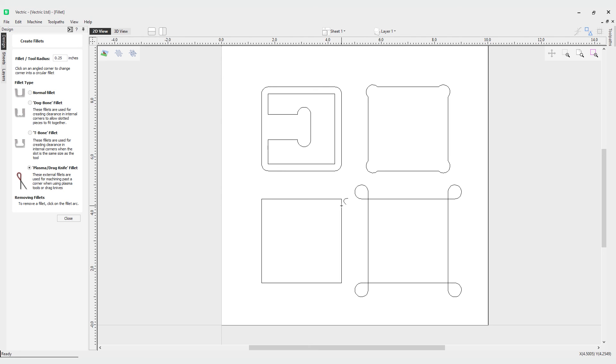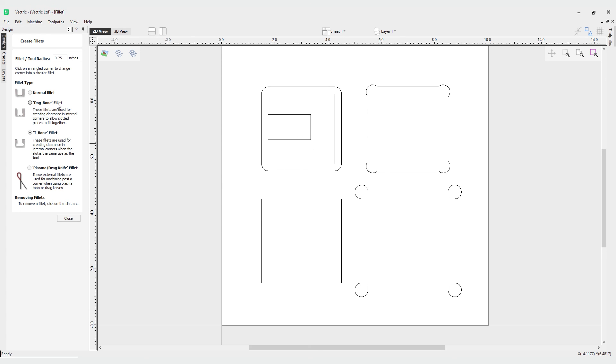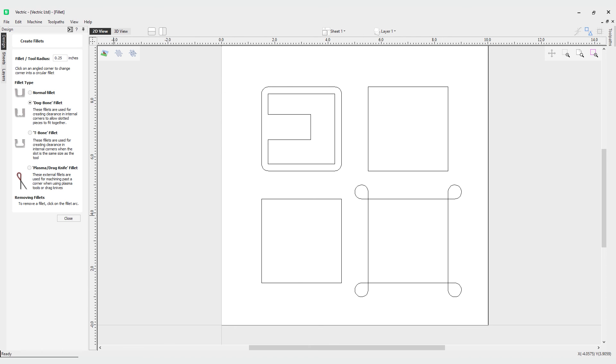You can see here if I take my T-bone for example and I click off this it always goes back to a straight corner, same with the other types of fillet as well. That concludes our video on the fillet tool and we look forward to seeing you in the next video.